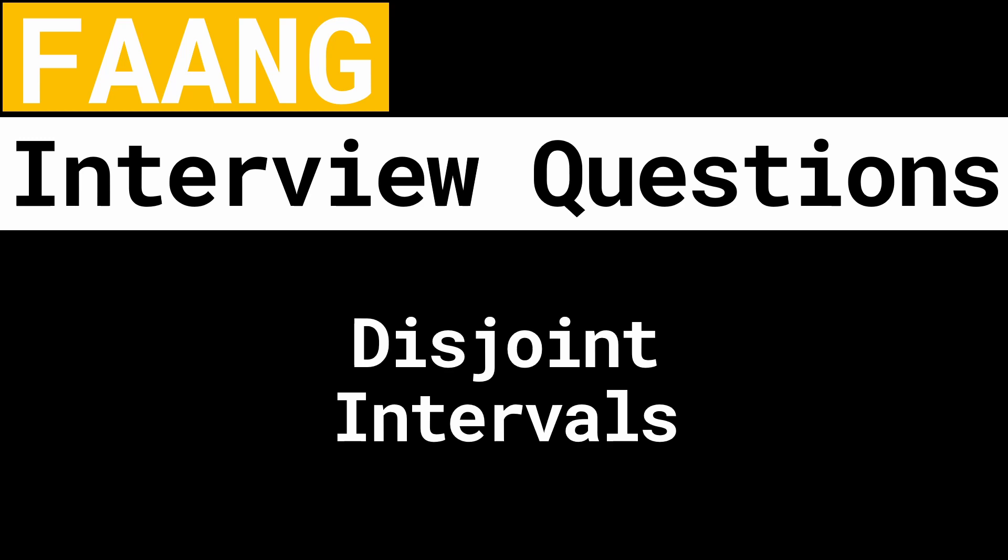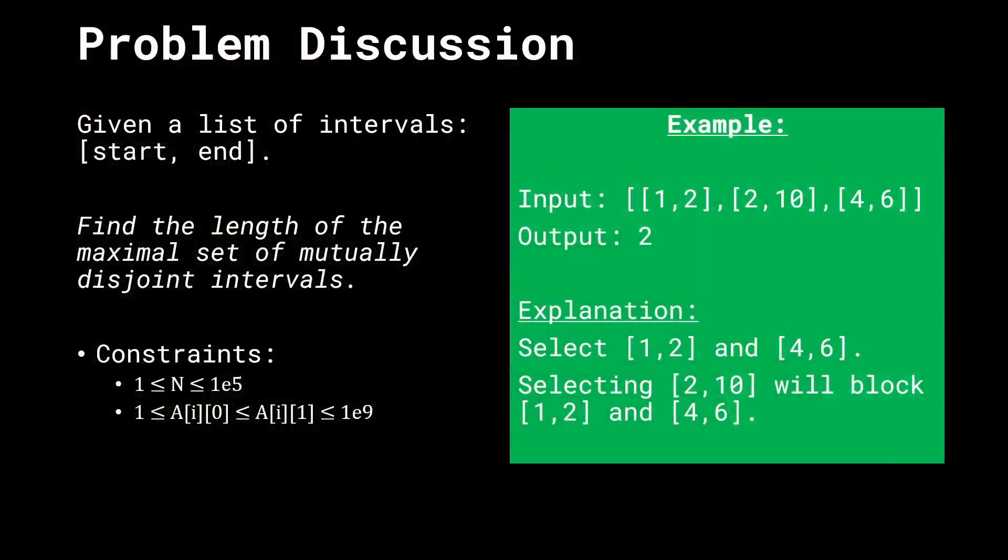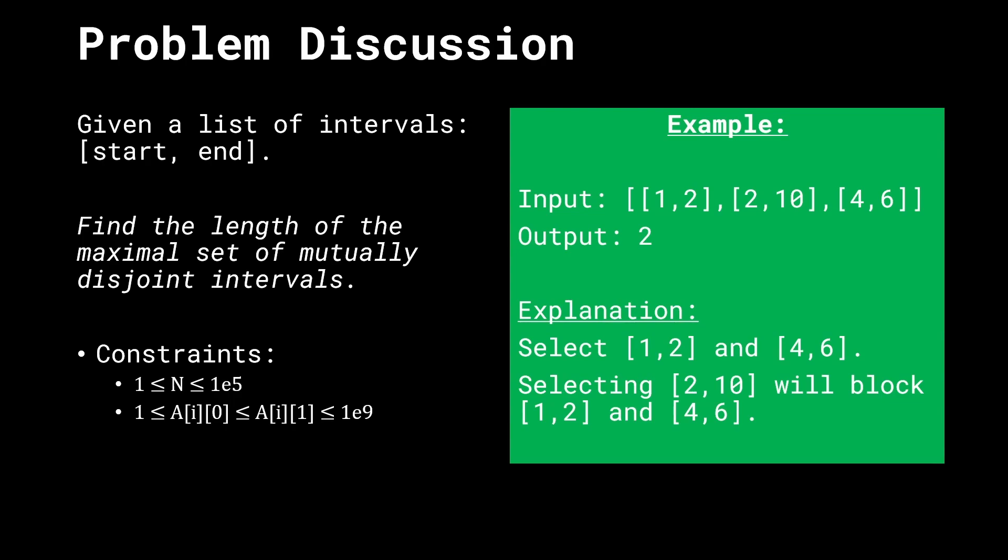Hello everybody and welcome back. Let's talk about the problem disjoint intervals. We're given a list of intervals each represented by the start and end times. And the goal of this problem is to find the length of the maximal set of mutually disjoint intervals. What does this mean? Let's take an example to understand this better.